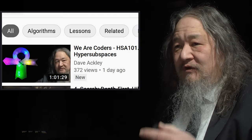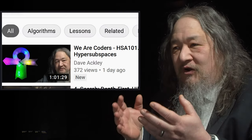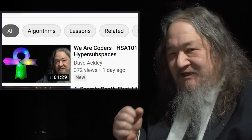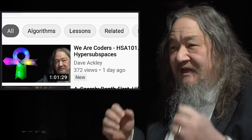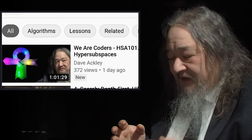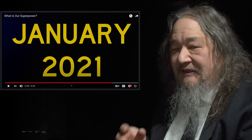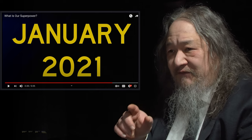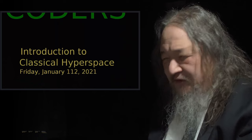Hey, welcome back. It has been a month since the last T Tuesday update, and pretty much all I have to show for it is the 'We Are Coders' — the second lecture in the Hyperspace Academy HSA 101 lecture series — is now finally out. Last December I promised it in January of 2021 and I barely made it. It came out this past Sunday. But as a result, I have really no worthwhile news to report about progress on the T2 tiles, which is very sad.